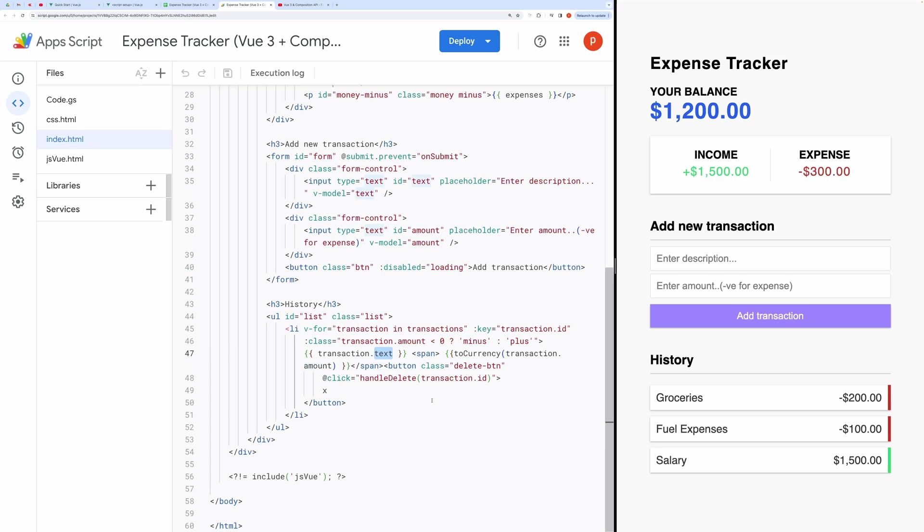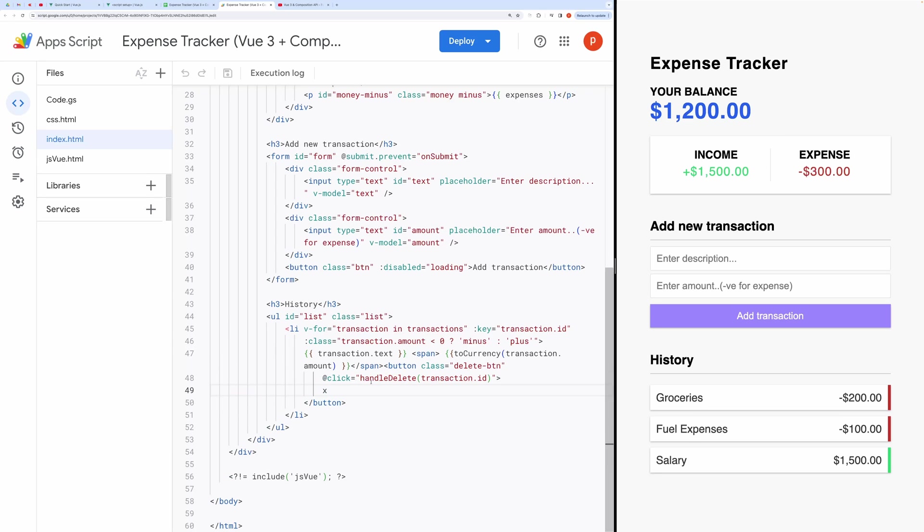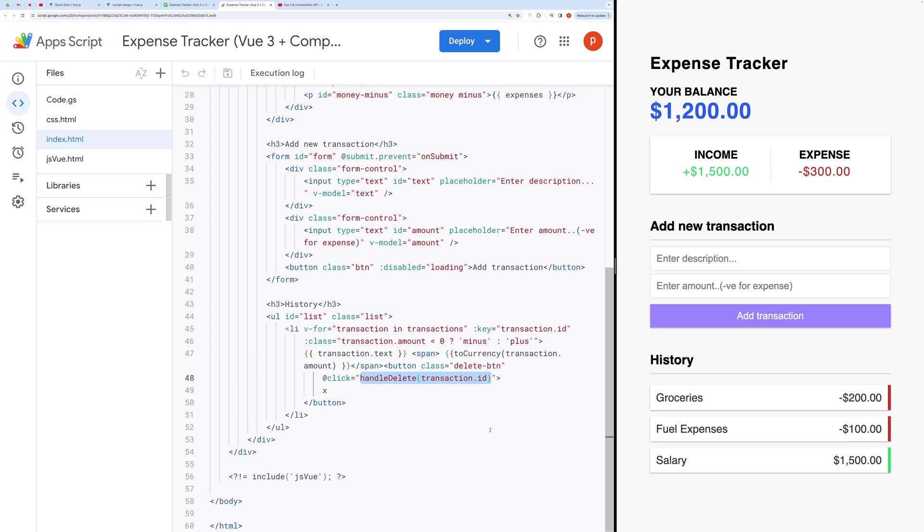Delete Functionality. Each transaction in the list includes a delete function, allowing users to remove entries as needed. Let's examine these elements in more detail by opening it in my Visual Studio Code editor.